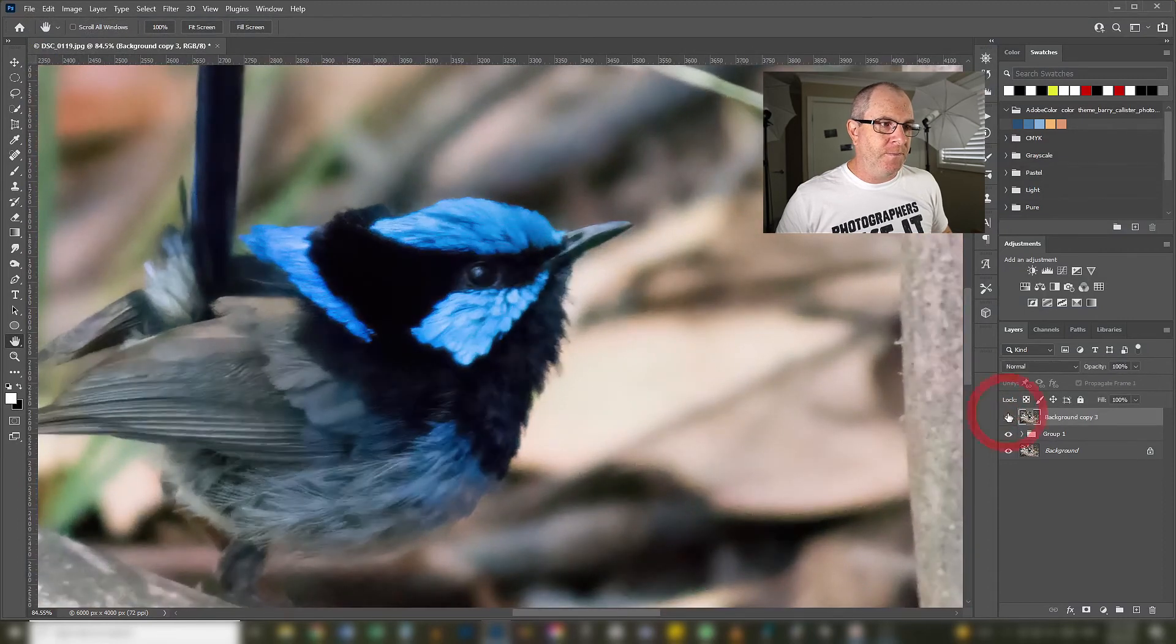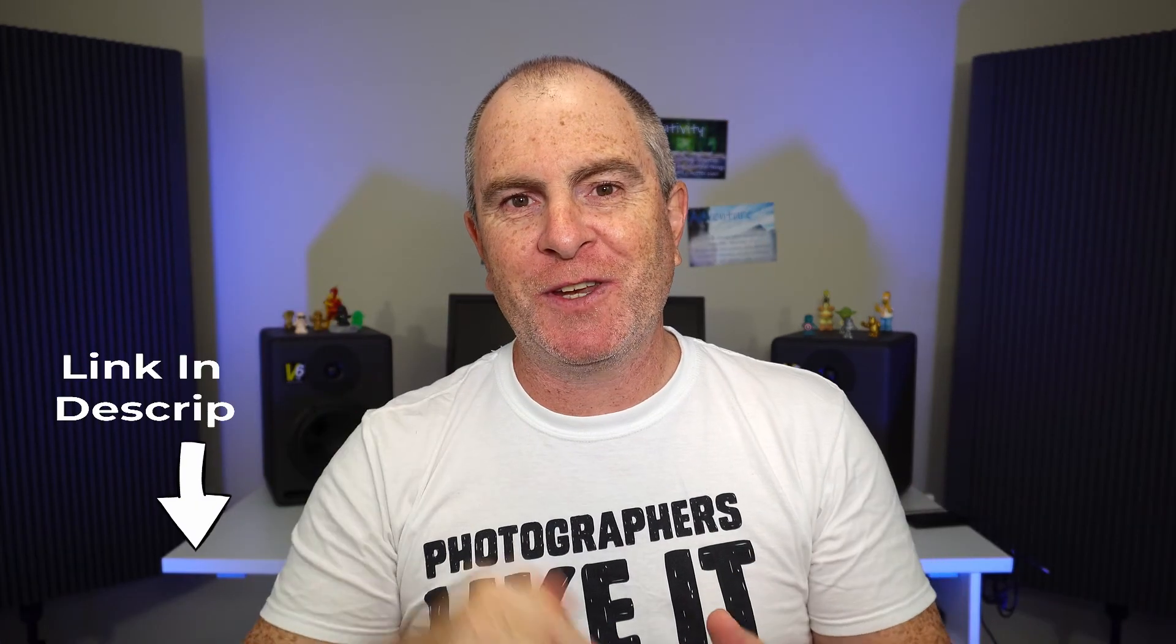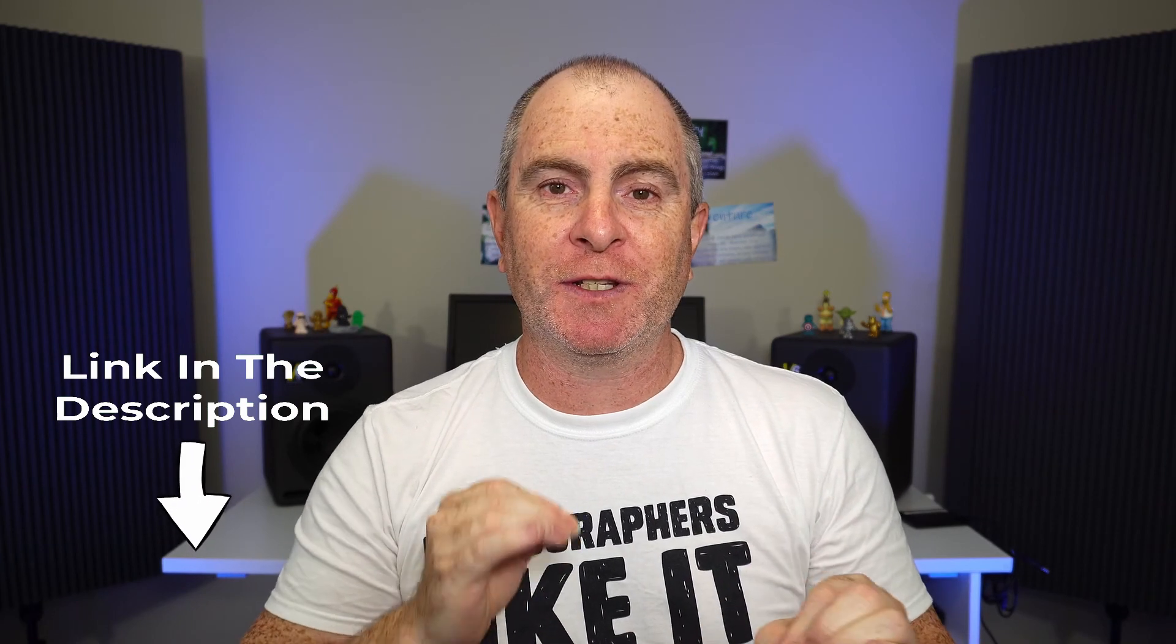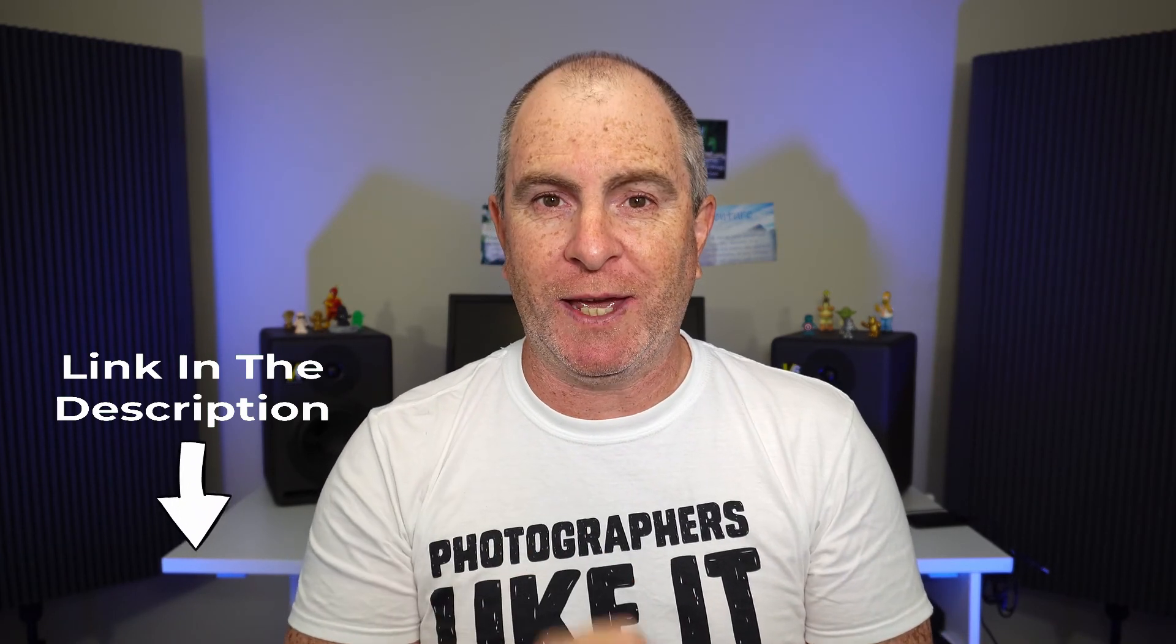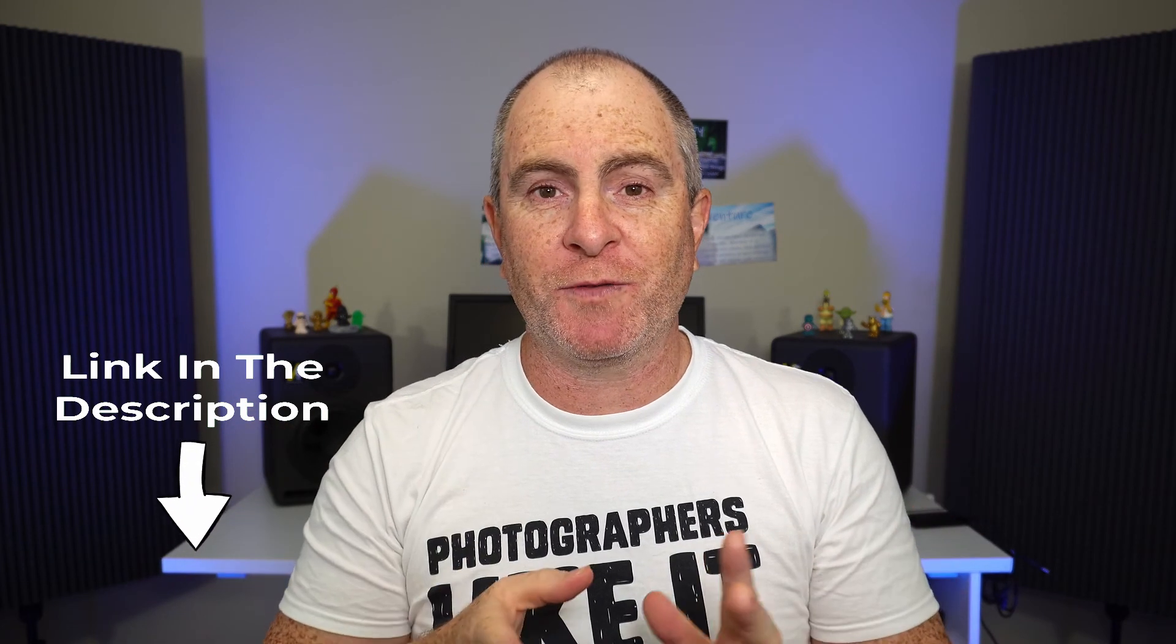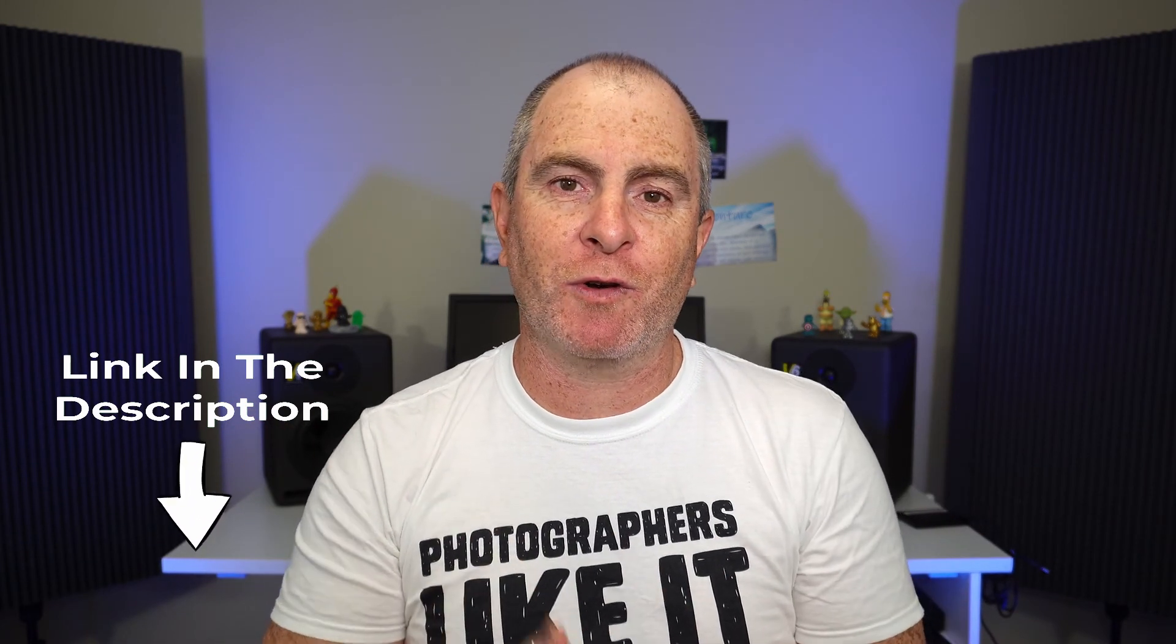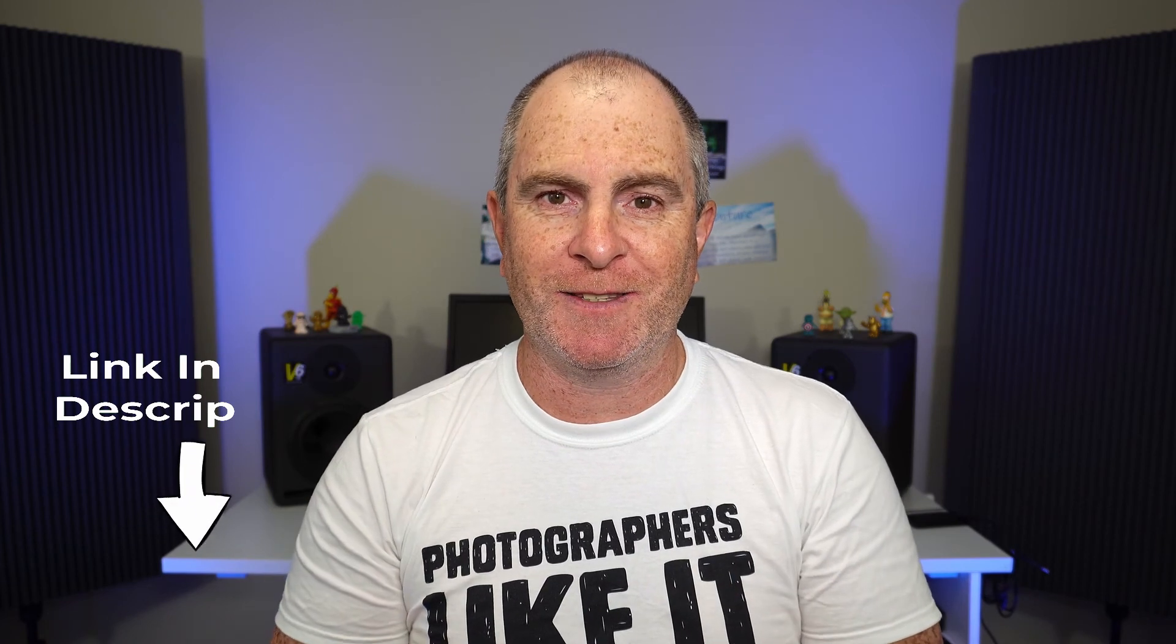Topaz Denoise AI is not a free noise reduction plugin for Photoshop but the best thing about it is it's not a subscription. Hallelujah! Who else here is sick of subscriptions? There's a link in the video description where you can download Denoise AI for $79.99 US. If you're not convinced by what I've shown you here then you can download a trial version to use free for 30 days.